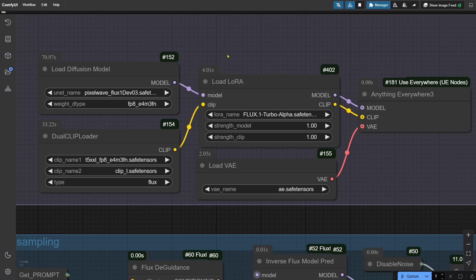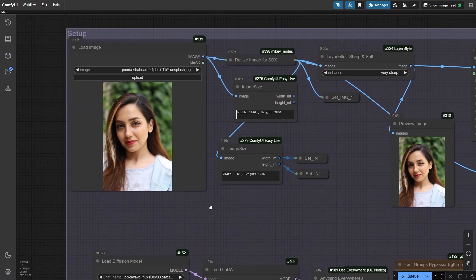For this setup, I'm using the FP8 version of the flux-based model which is only 11GB. I've paired it with a turbo LoRa. This makes it possible to generate images in just 8 steps. So it's super fast.